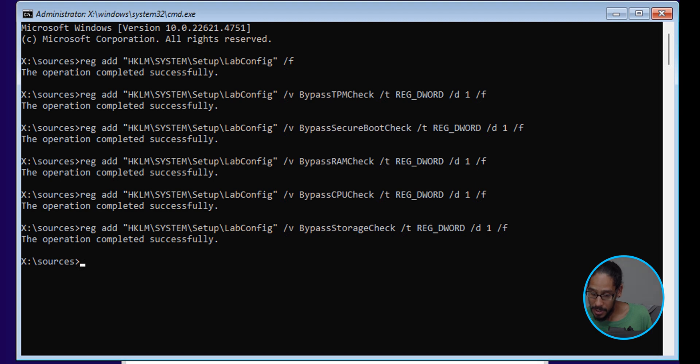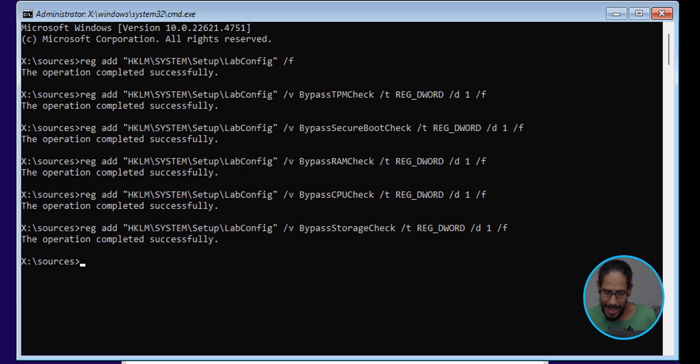Take a screenshot of this, or hit me up in the description and say 'Bernardo, give me the cheat sheet so I can copy and paste it.' It makes life easy — that's what I do. As you can see, it bypasses the TPM, the secure boot, the RAM, the CPU, and the storage.